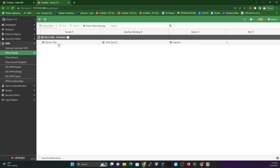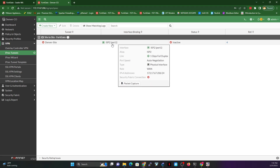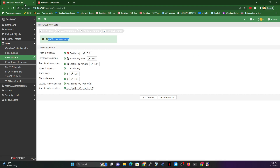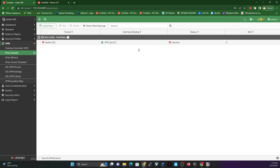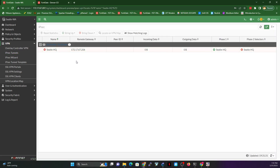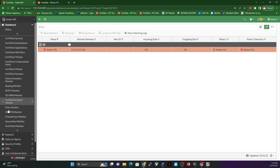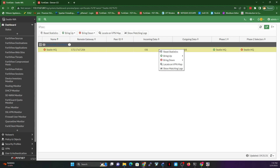On the tunnel list you can see the site-to-site tunnel created on the WAN interface — it's currently inactive. On Seattle it's also currently inactive. I click on the inactive status to go to the IPsec Monitor. You can get there by clicking IPsec Monitor on the dashboard. Phase 1 is up but Phase 2 is down, so I need to bring up Phase 2. I click and choose 'Bring Up' — specifically the Phase 2 selector.